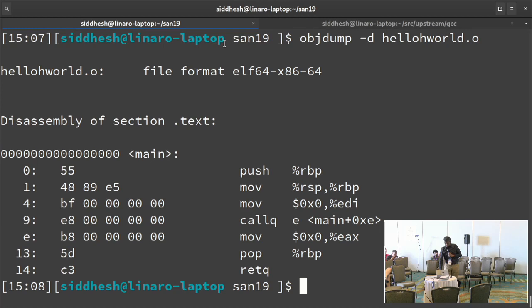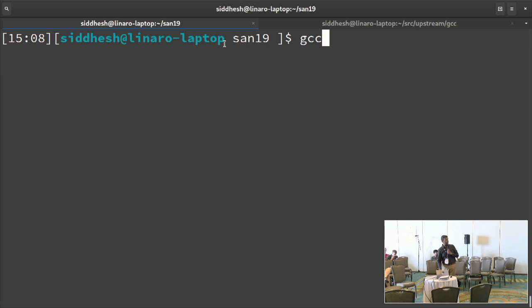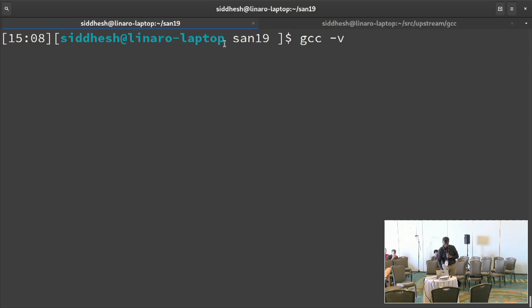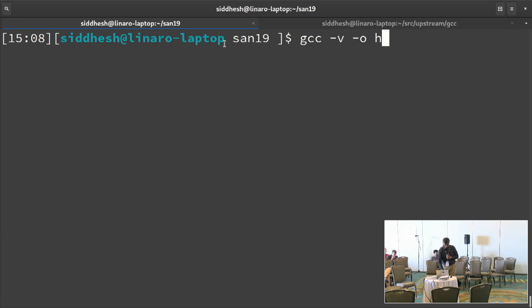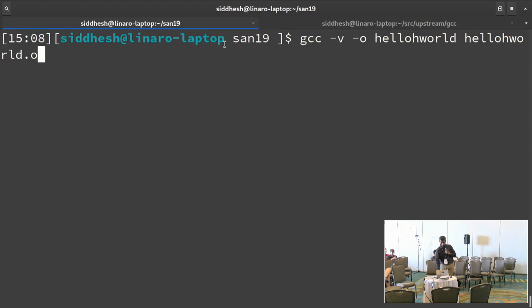To link this into a final program, I'm going to use GCC with the `-v` verbose mode flag so that you see exactly what the linker flags are when it is being called.